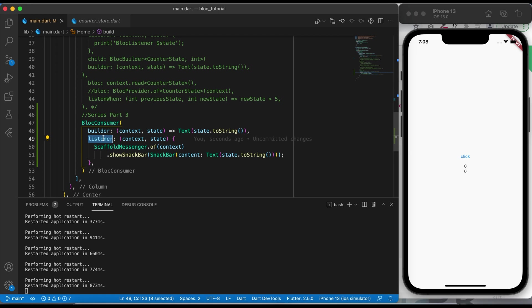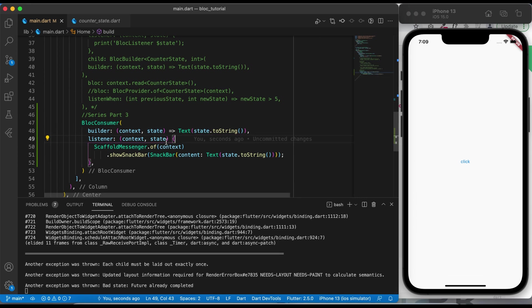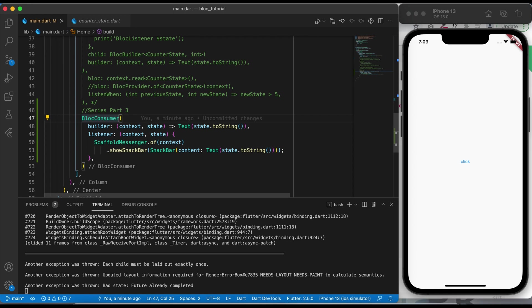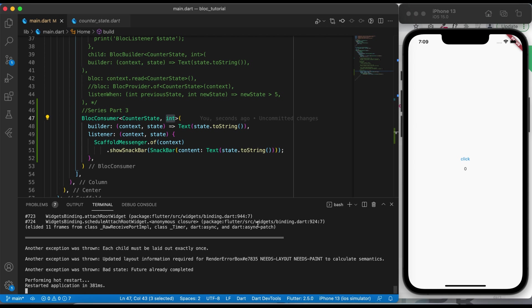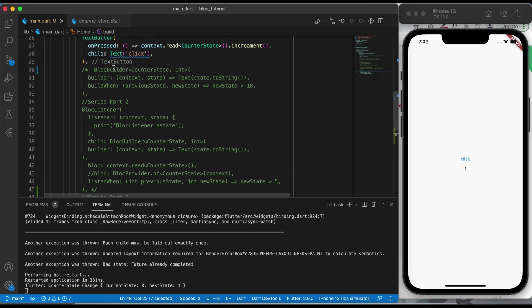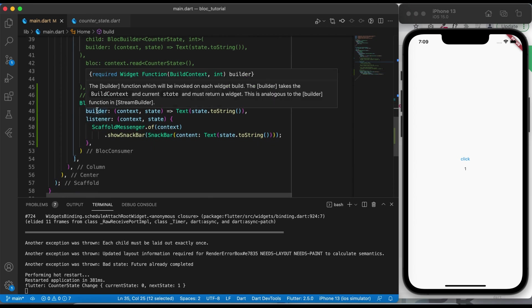In the listener we can do anything — if you want to do routing, we can do routing; if you want to show a text or display a snack bar, we can also do that in the listener. Now I need to pass the type of Cubit and the state. This BlocConsumer is taking CounterState as the Cubit class and integer as the type of data we are getting from that Cubit. If I click on the button, I'm getting a snack bar and my UI is also getting rebuilt. The builder is coming from BlocBuilder and the listener is coming from BlocListener, so we are combining both parameters.